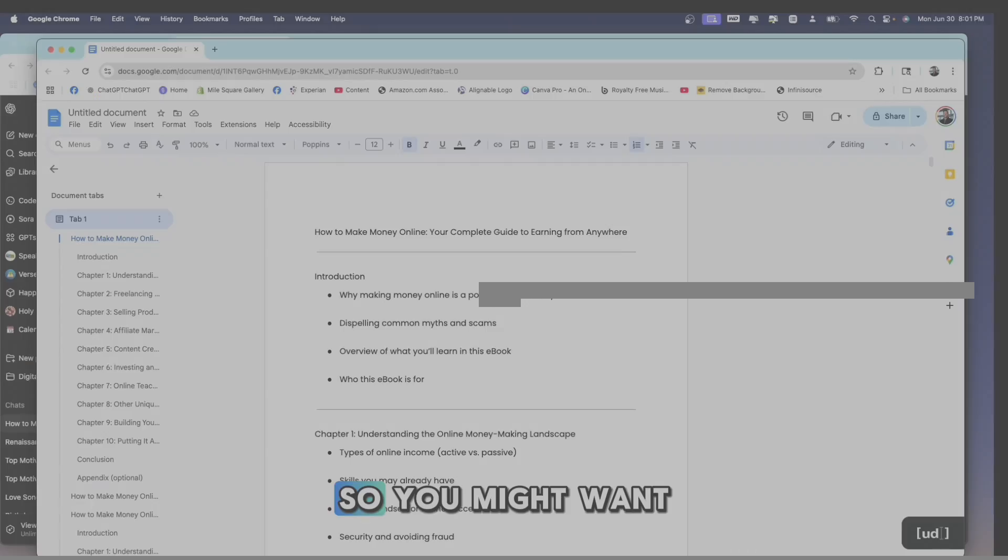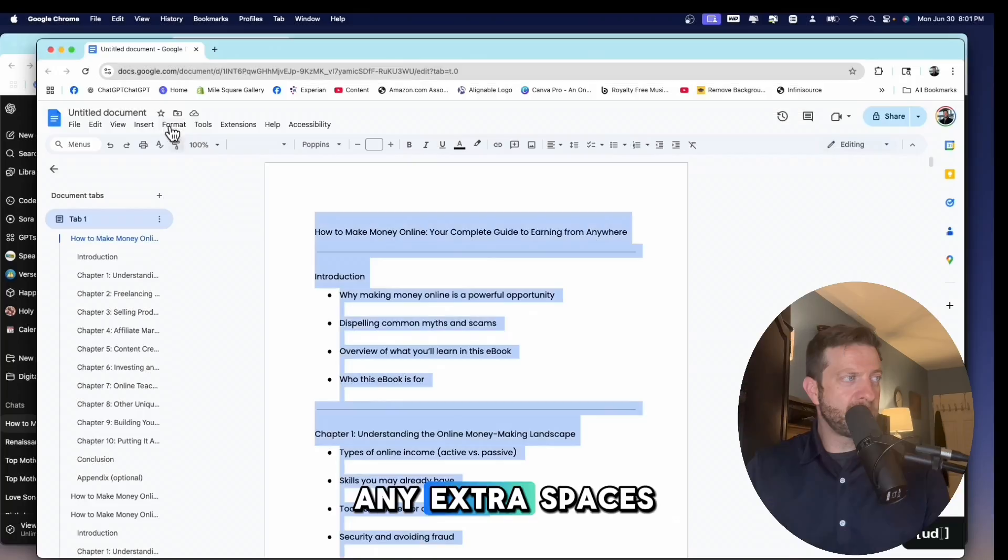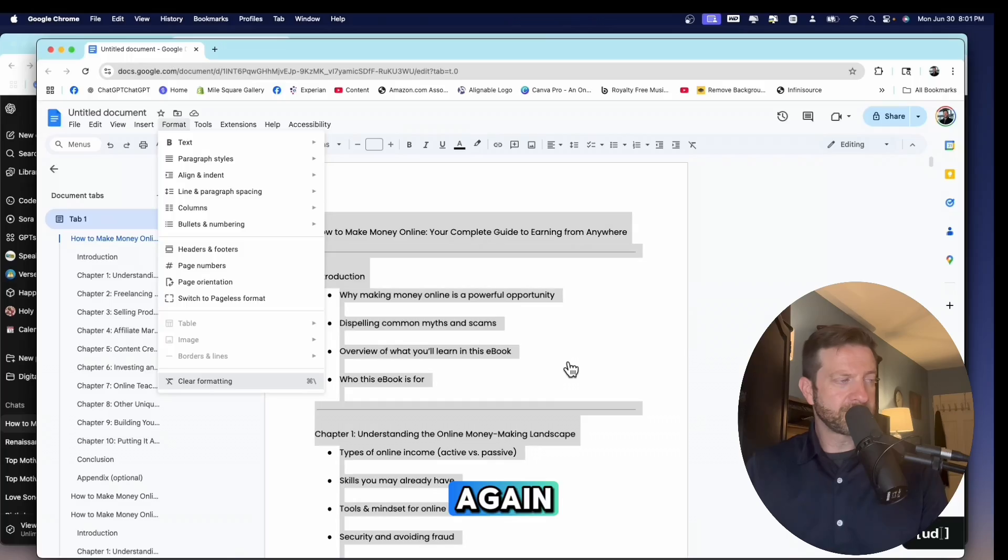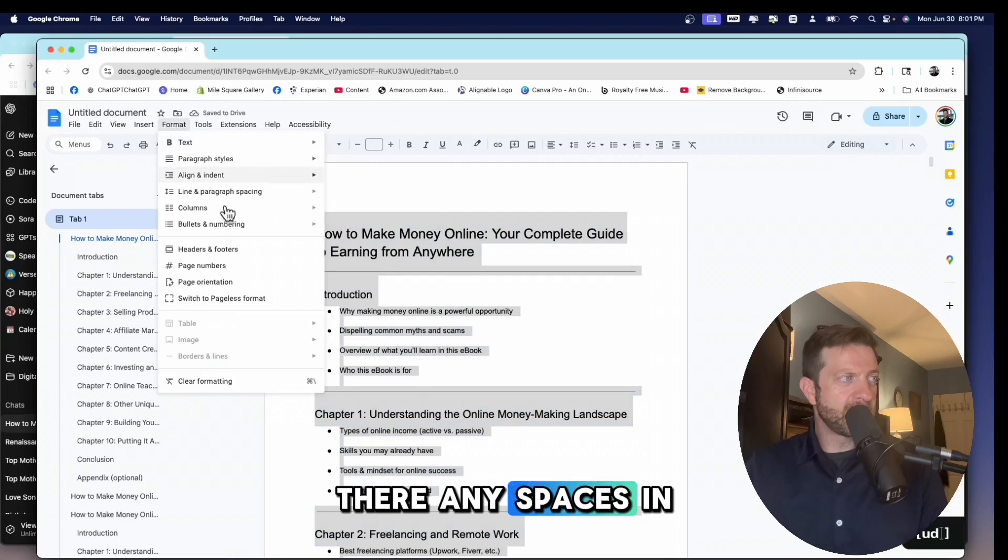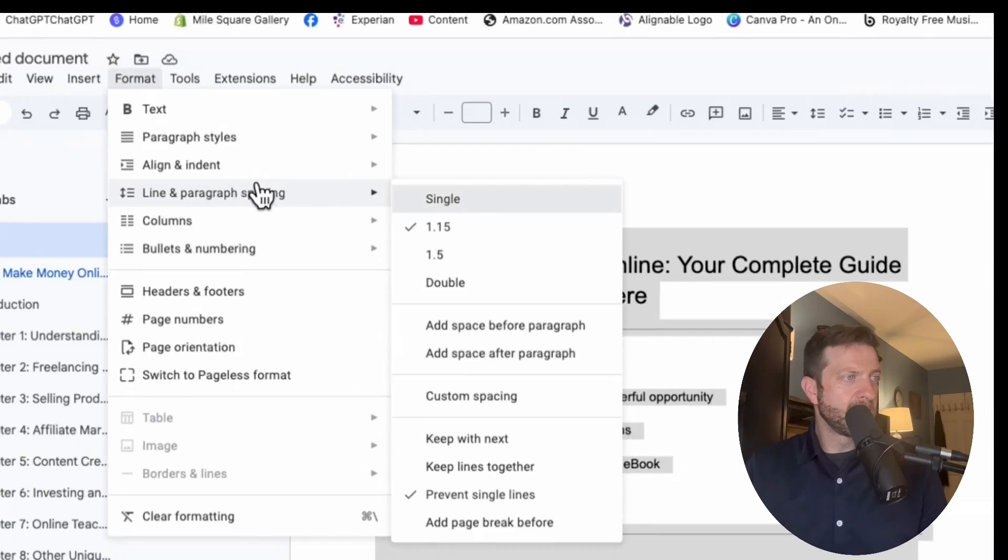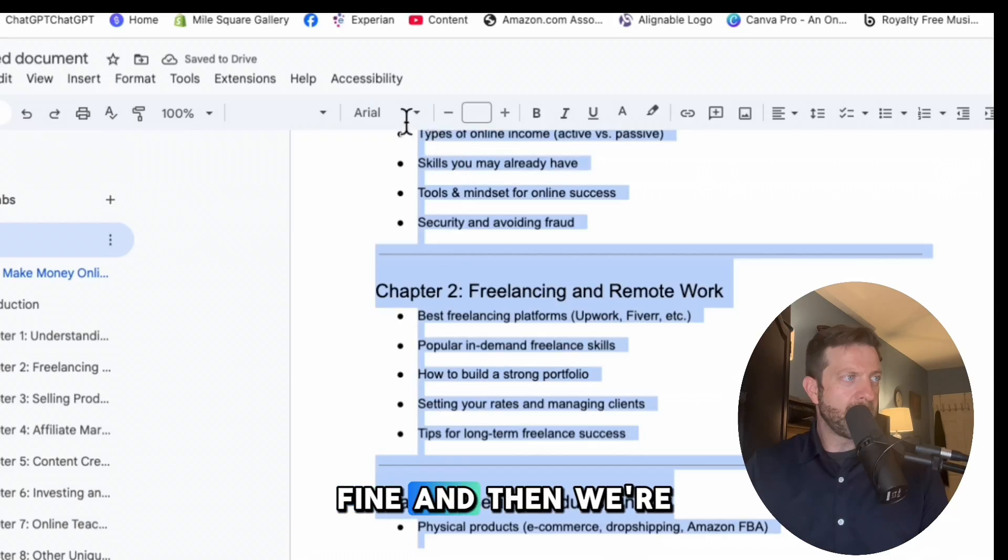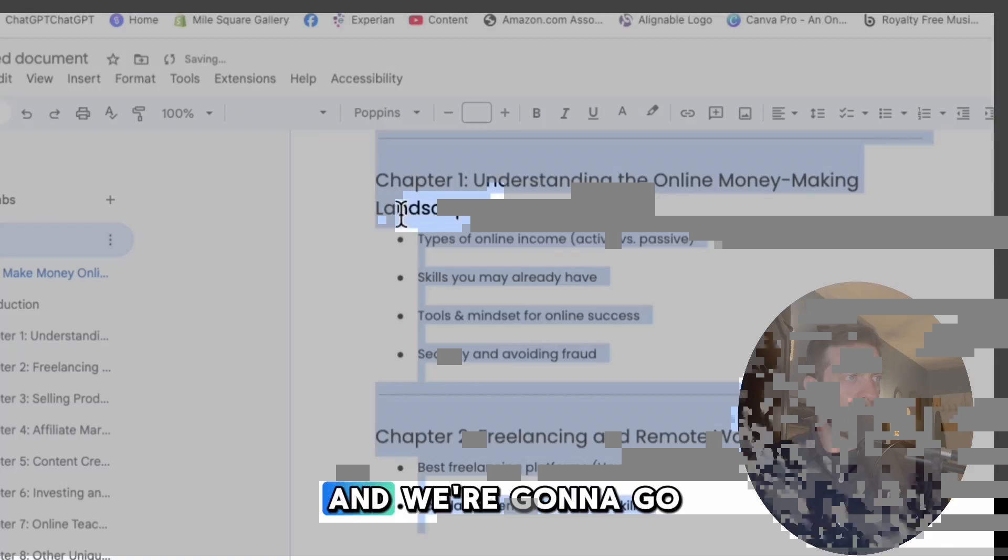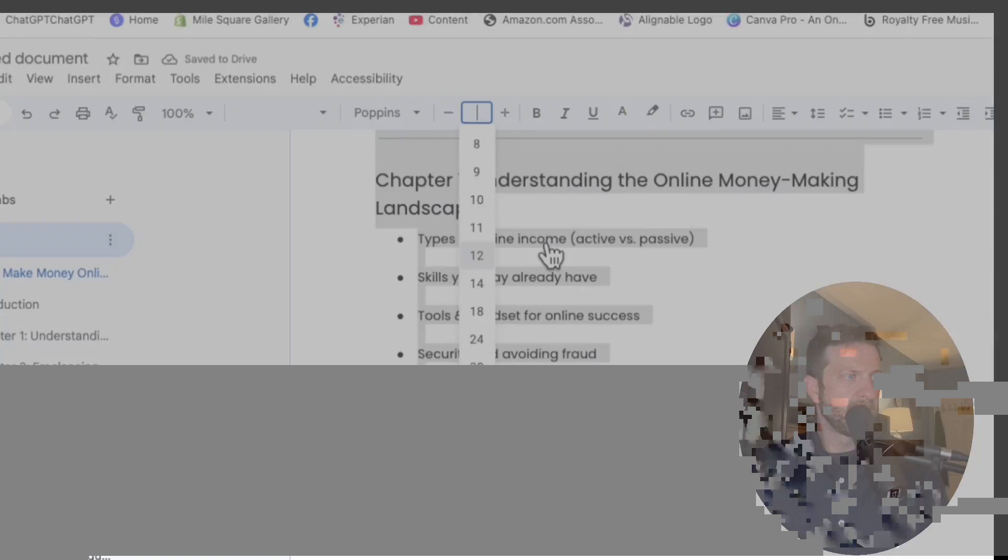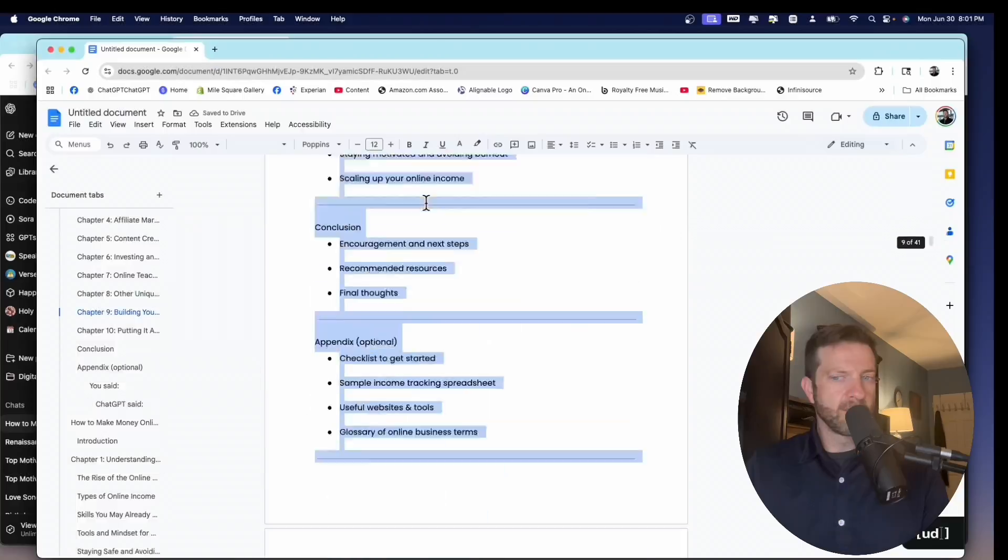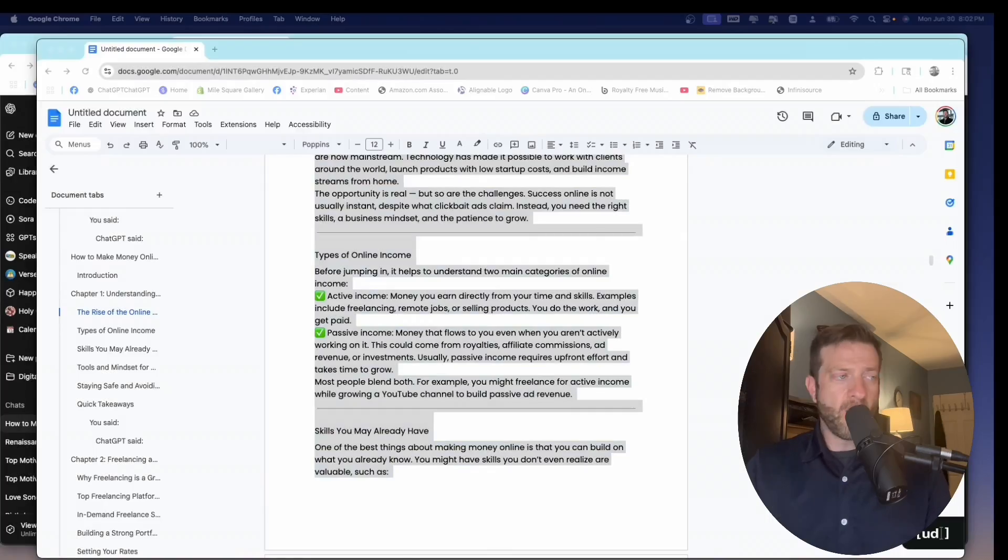Make sure it looks good. So you might want to get rid of any extra spaces. So you might want to clear the formatting again. And let's see if there are any spaces in here. Nope. So we're good. That single space. Fine. And then we're going to go Poppins again. And we're going to go size 12.